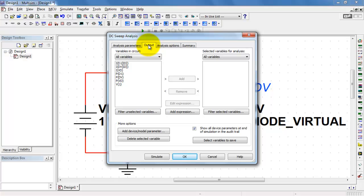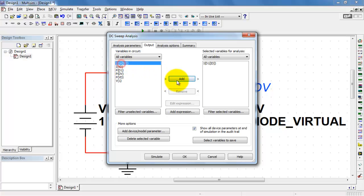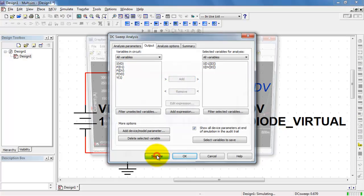For the output, I want the current of the real diode and the virtual diode. We'll take a look at both of those at the same time.